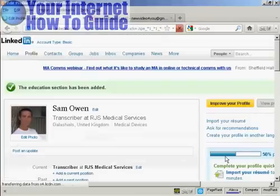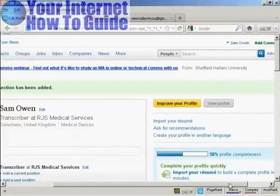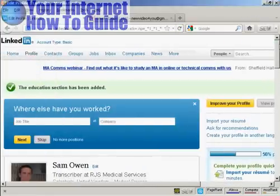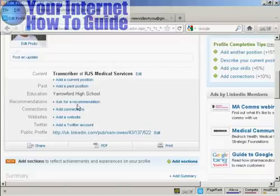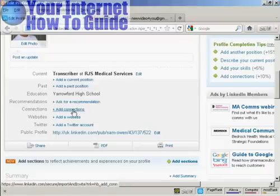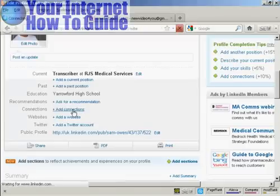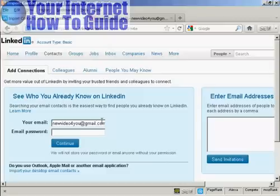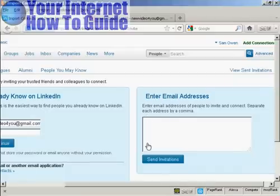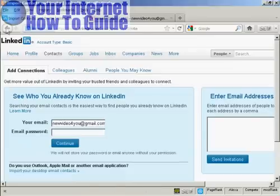You can see now that my profile is 50% complete. You can also add another education entry. You can add connections to people you know who are already on LinkedIn — it goes through your email and finds people in your address book, or you can enter email addresses manually and send out invitations to people to join you on LinkedIn.